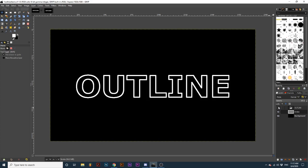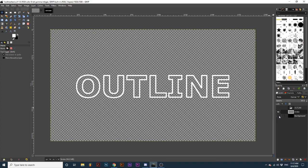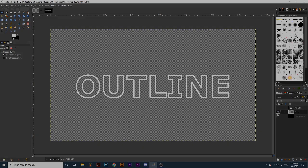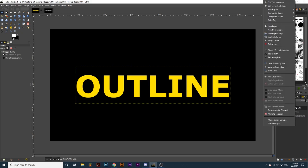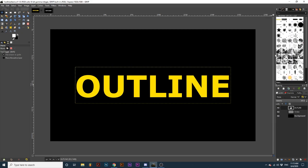If I also hide the visibility of the background layer, you can see that the text is only created from the outline and has a transparent center. Now, let's look at another way to outline our text. Right-click on your text layer and select Text to Path.